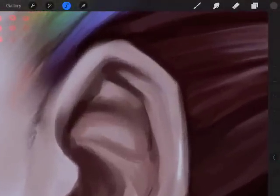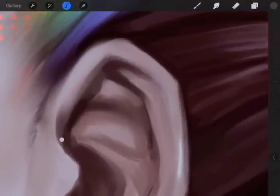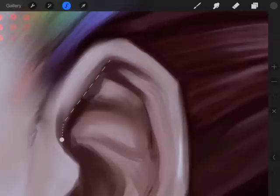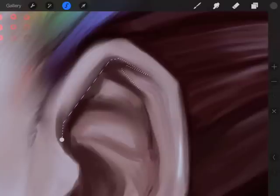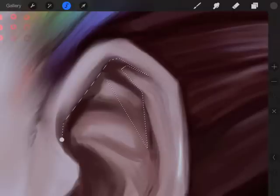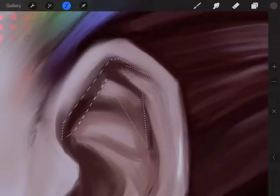The selection tool allows you to select an item two different ways. You have Polygon, which I'm showing you right now. You tap one part of the image and go to the next part and tap. And you can do terrible selections like I do.